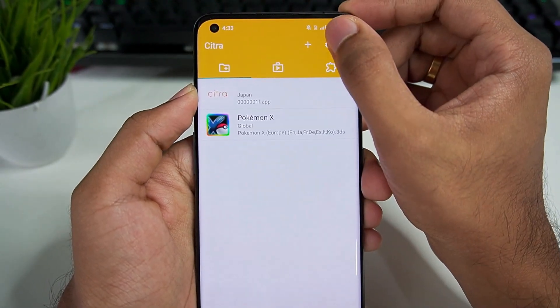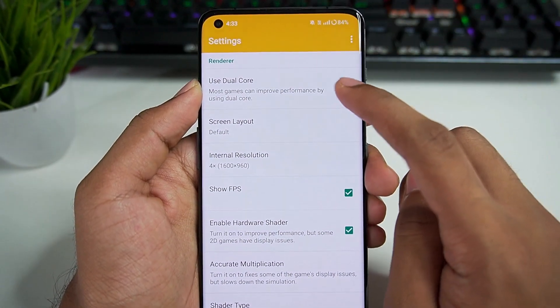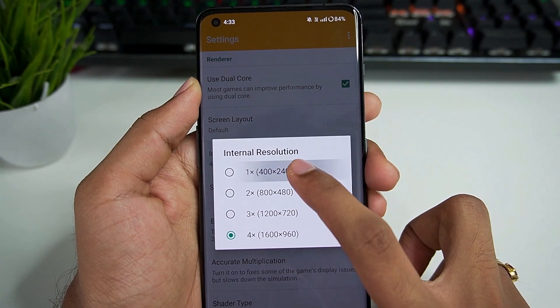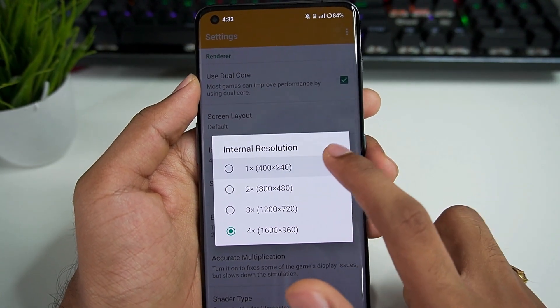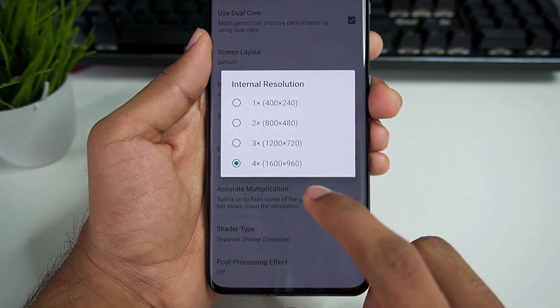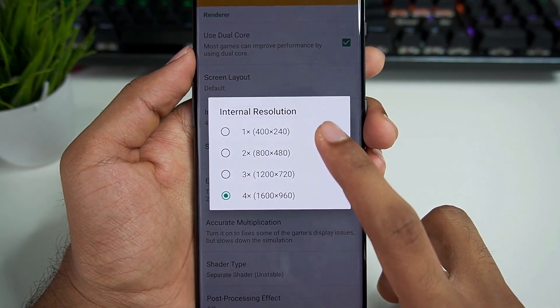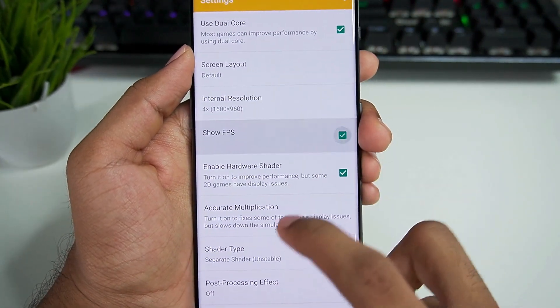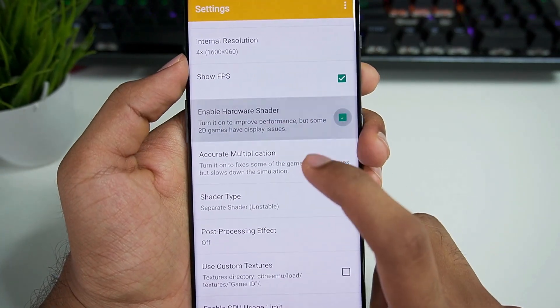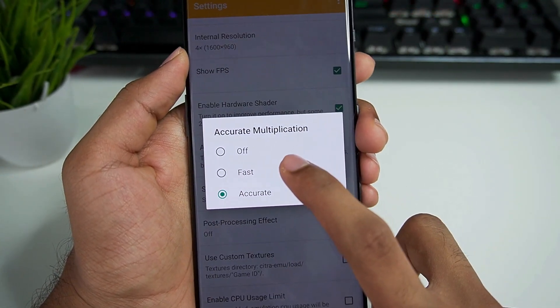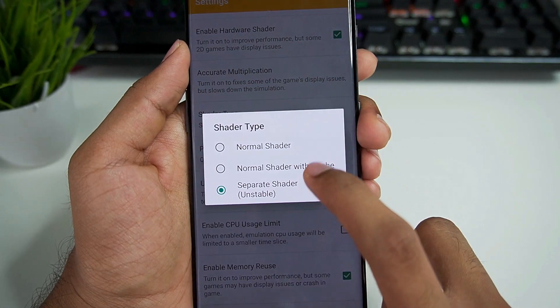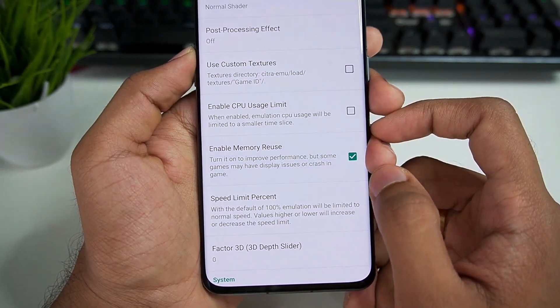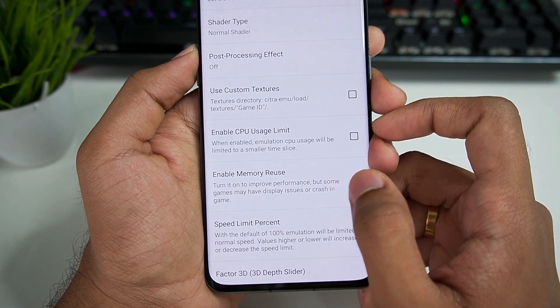Now let's move on with the best settings. Here you will have a lot of options, so click on settings. Make sure to enable use dual core. Internal resolution: as I told you previously, set it according to your device specification. 4x resolution will mean better graphics but 1x resolution will mean better performance. Show FPS option has been enabled. Enable hardware shader as well. Accurate multiplication: keep it at fast. Shader type: select normal shader. Afterwards enable memory reuse—it will improve performance.